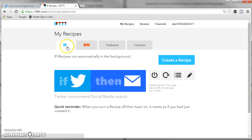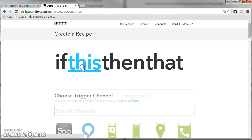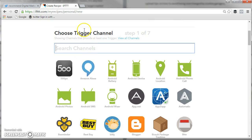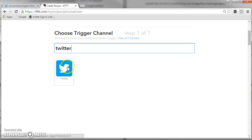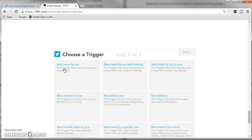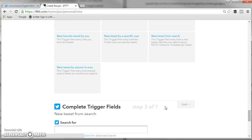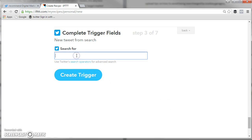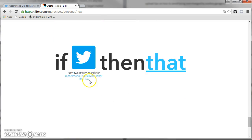First of all, create a recipe. You just go through here, click on that. Then you want to search for Twitter. You'll need to connect your Twitter account before, which is very easy, but I've already connected mine, so I'm on Twitter. Then you want to go to new tweet from search. And then you want to copy, sort of paste the search term which you identified before. Create trigger.